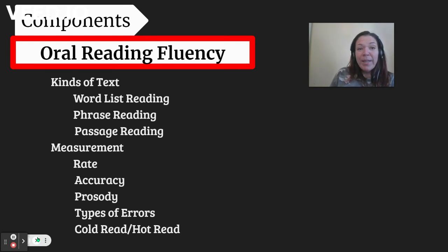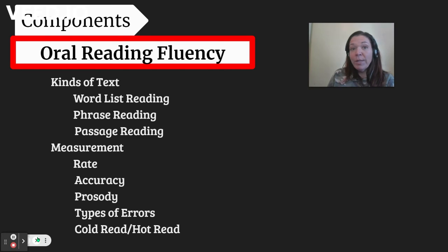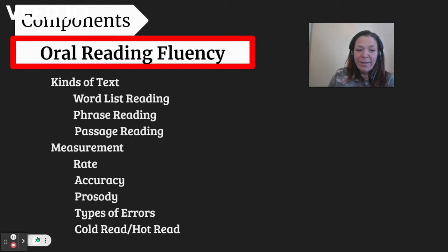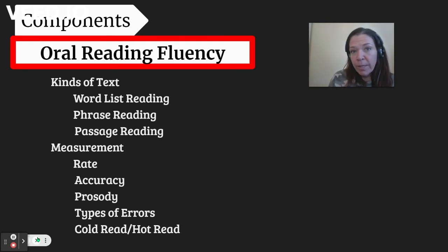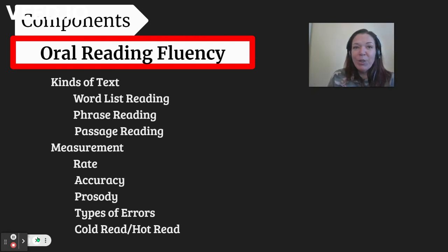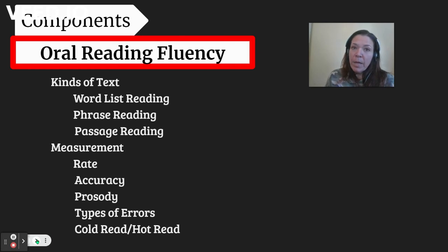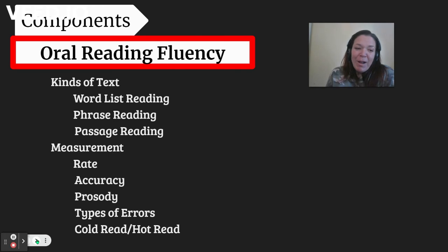The measurements we get from oral reading fluency are rate, which is how fast you read per minute; accuracy, which is the number of words that you get right; and then the types of errors. Students can also be asked to read cold, which means they never practiced, or a hot read, which is typically a repeated read. Sometimes we ask students to read the same passage over and over again to develop oral reading fluency. These are the components to consider when thinking about what this measures and what it means for goals, objectives, and your child's progress.